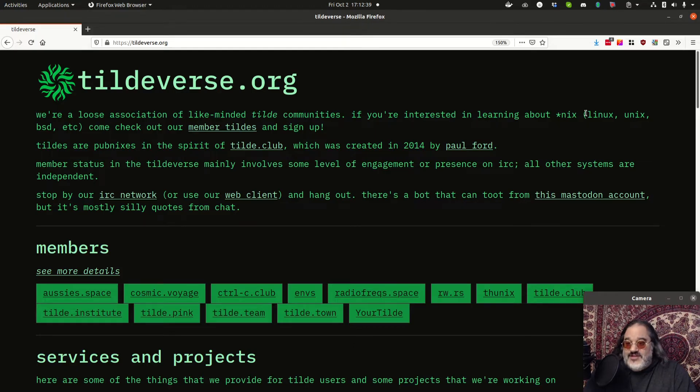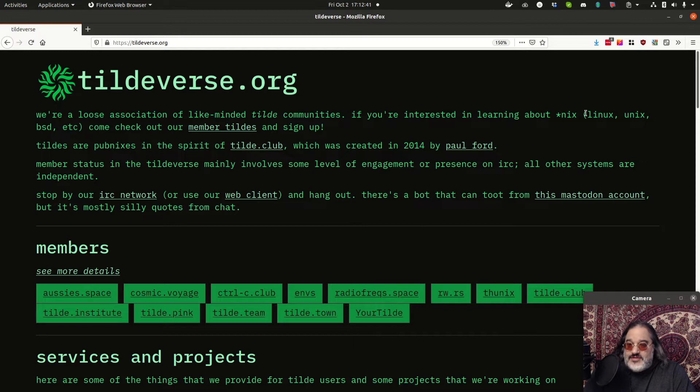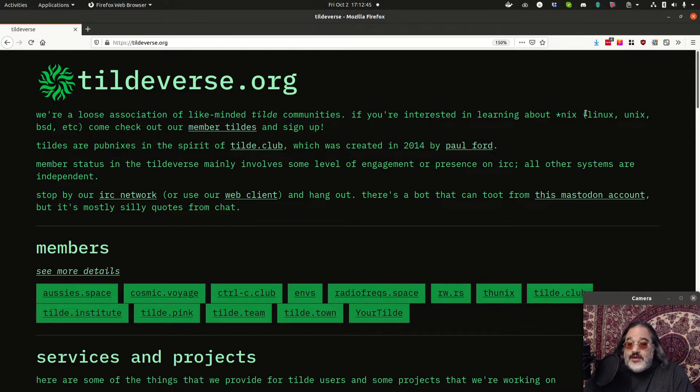Really what it is, it's a multi-user system where you can get a free account, log in and do community activities on that server.